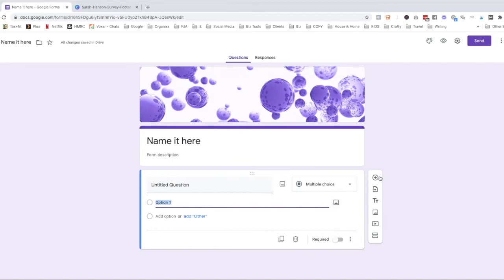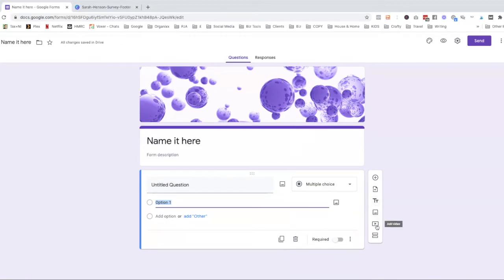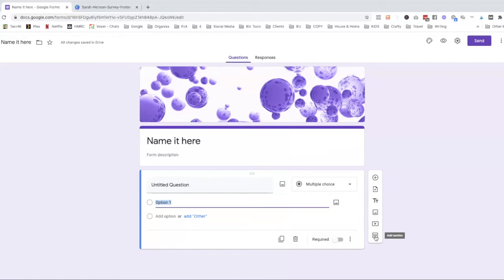There's also the option on the right hand side here to add in sections. So this bit here which is already in here, this is a title. So you can add another section which is a title and description. You can add in an image or a video or you can create a new section. Now these are really handy if you've got quite a lot of questions that fit into different categories. So it might be about them and then you might have another thing about what they think of your products. So you can actually have those in two sections.